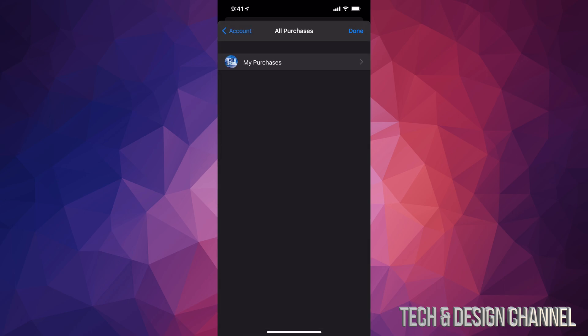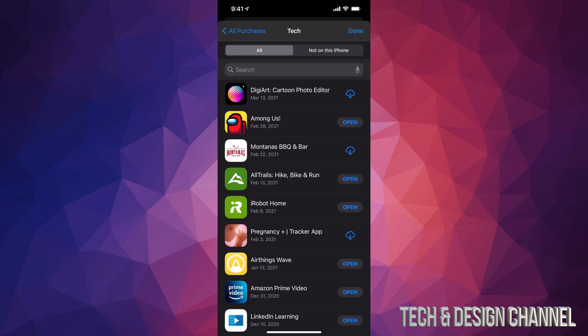Let's just tap on Purchased. We're going to see My Purchases. Tap on My Purchases and from here we're going to get a whole list of every single app that we downloaded. So here's our history. We can also see which apps are not in our phone as well.